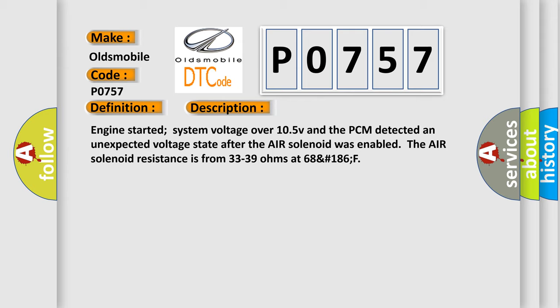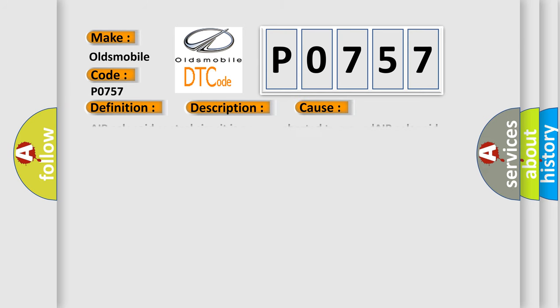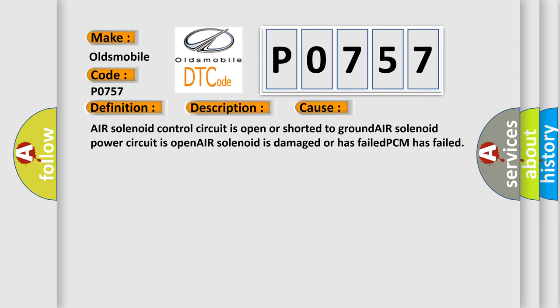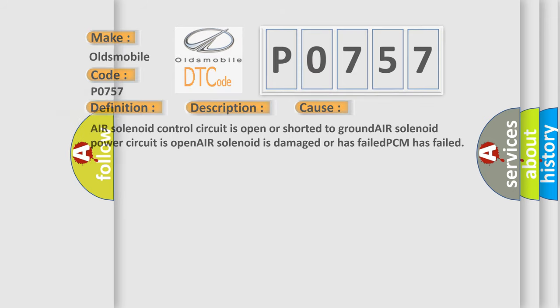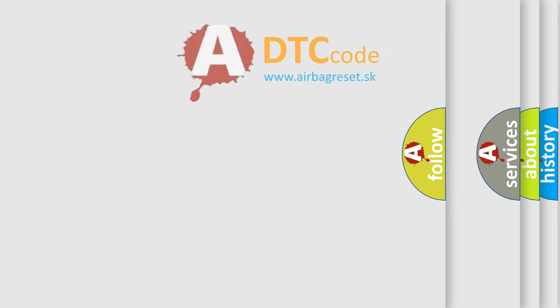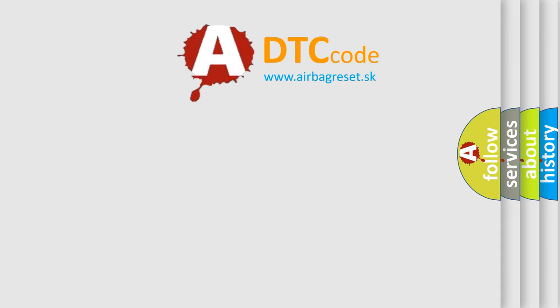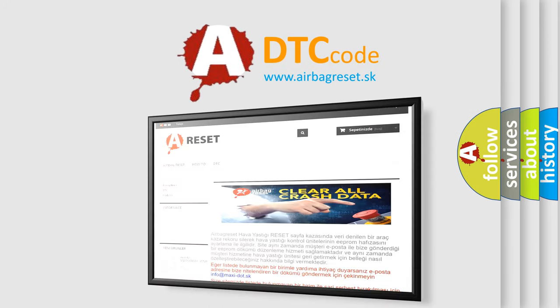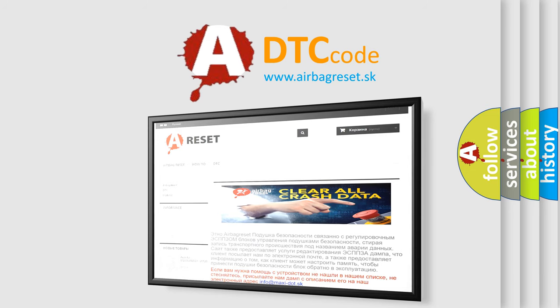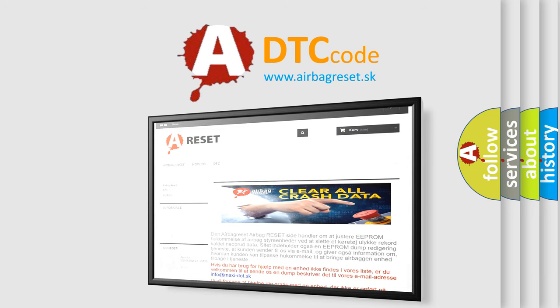This diagnostic error occurs most often in these cases: Air solenoid control circuit is open or shorted to ground, air solenoid power circuit is open, air solenoid is damaged or has failed, PCM has failed. The airbag reset website aims to provide information in 52 languages. Thank you for your attention and stay tuned for the next video.